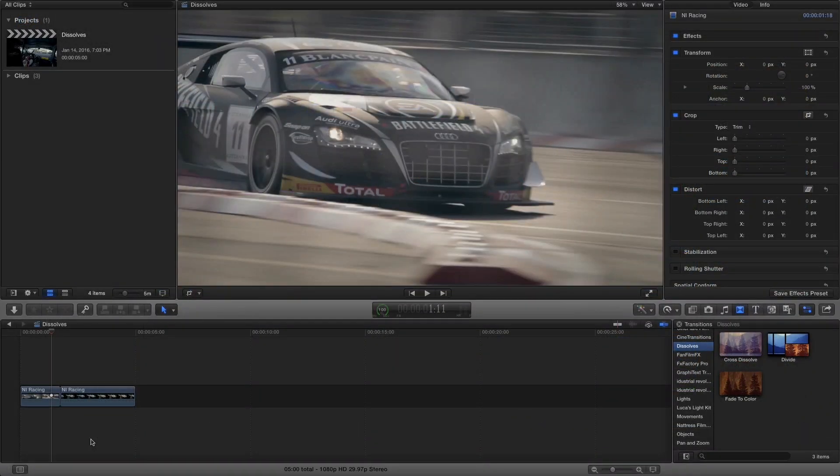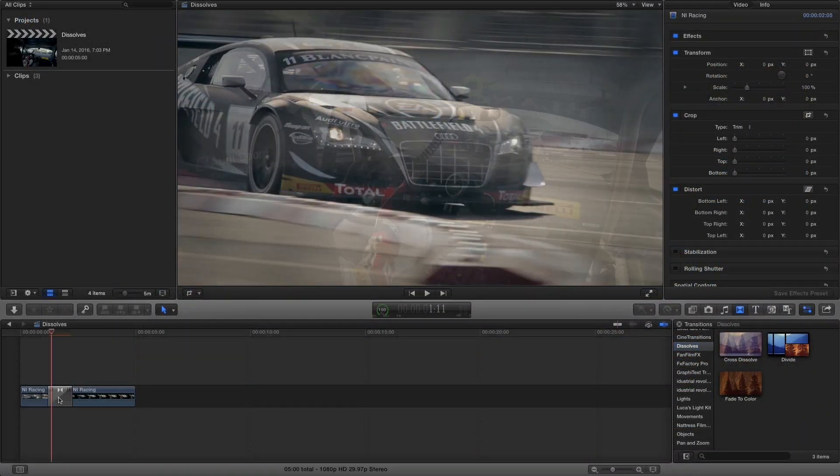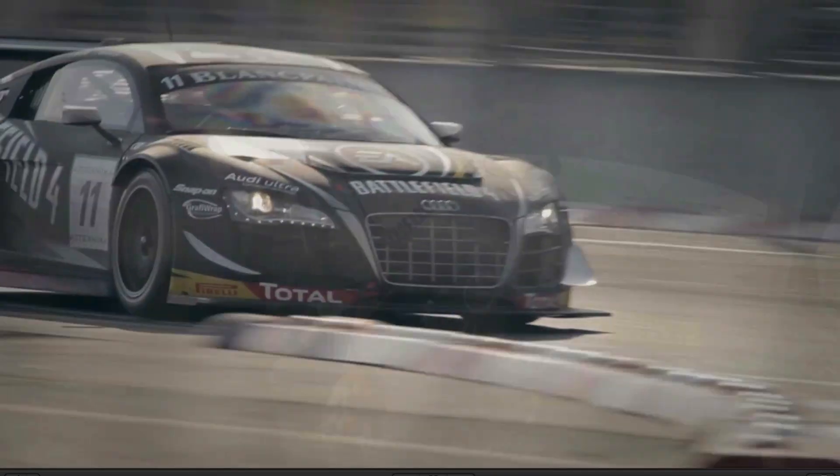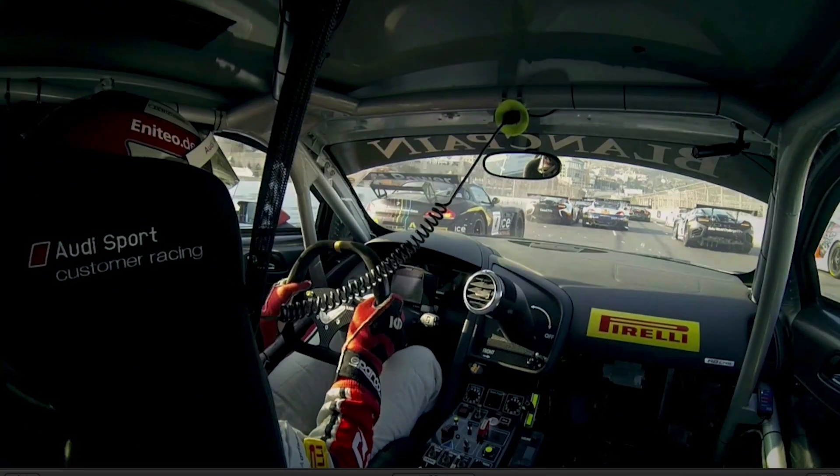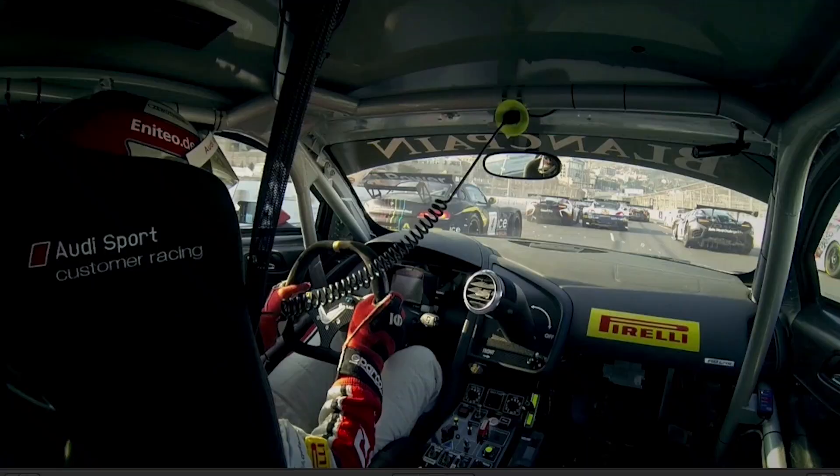I'm sure we all understand the concept of a dissolve and we've used Final Cut Pro's built-in cross-dissolve transition many times to fade one clip out and another clip in while they're briefly superimposed in the middle.